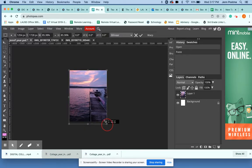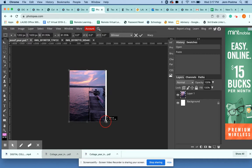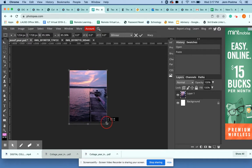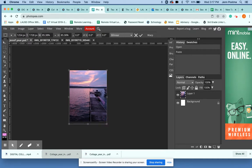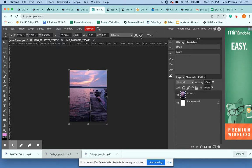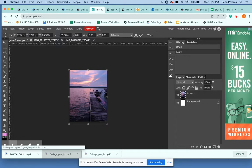Once I'm happy with the size, notice I'm holding Shift so I don't stretch it out, I can either click on the check mark up here or just hit Enter on my keyboard.